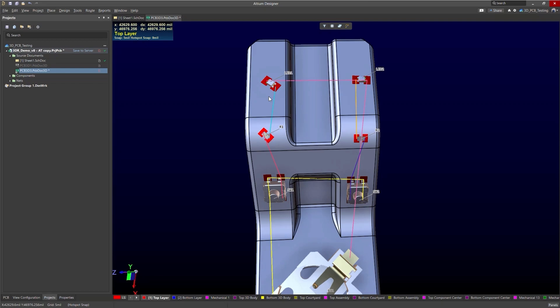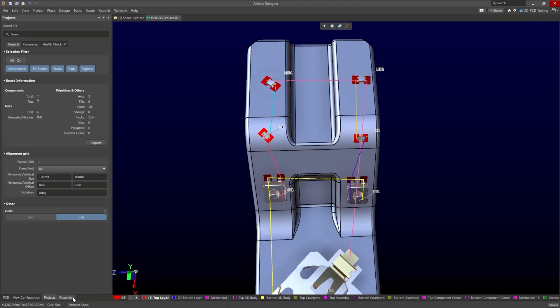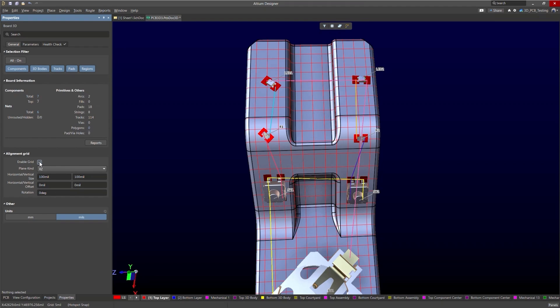So to do this we can do it in two ways. We can use a sketch and also a grid. We'll talk about both of them. First let's talk about the grid. So we'll go to the properties panel and we'll want to click on enable grid.